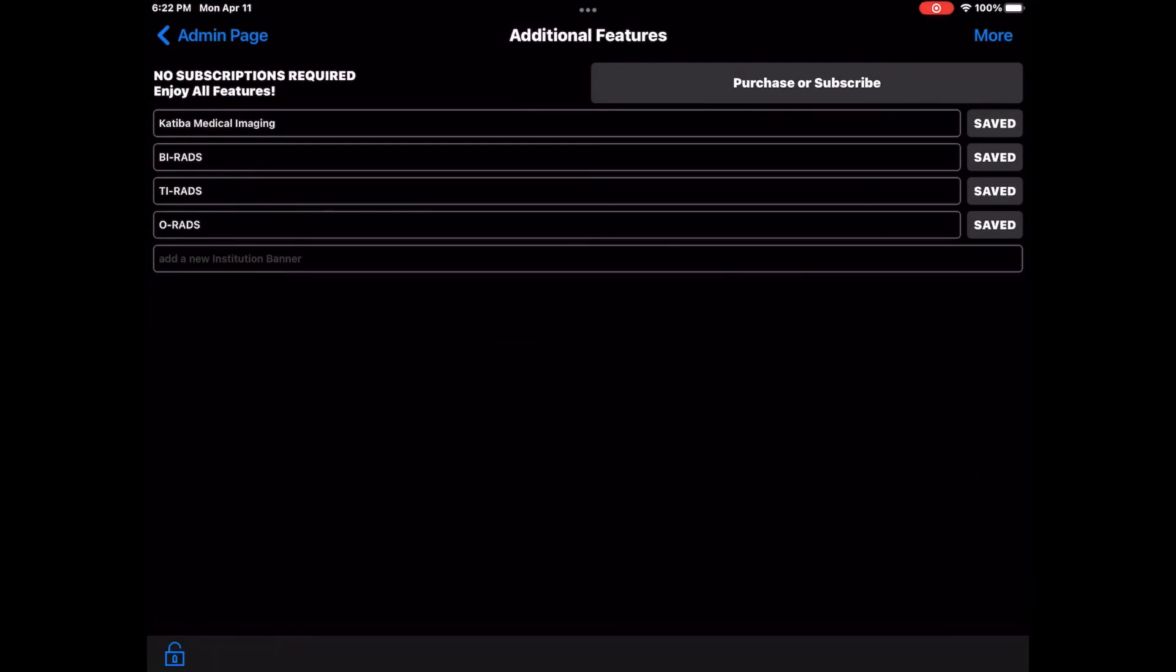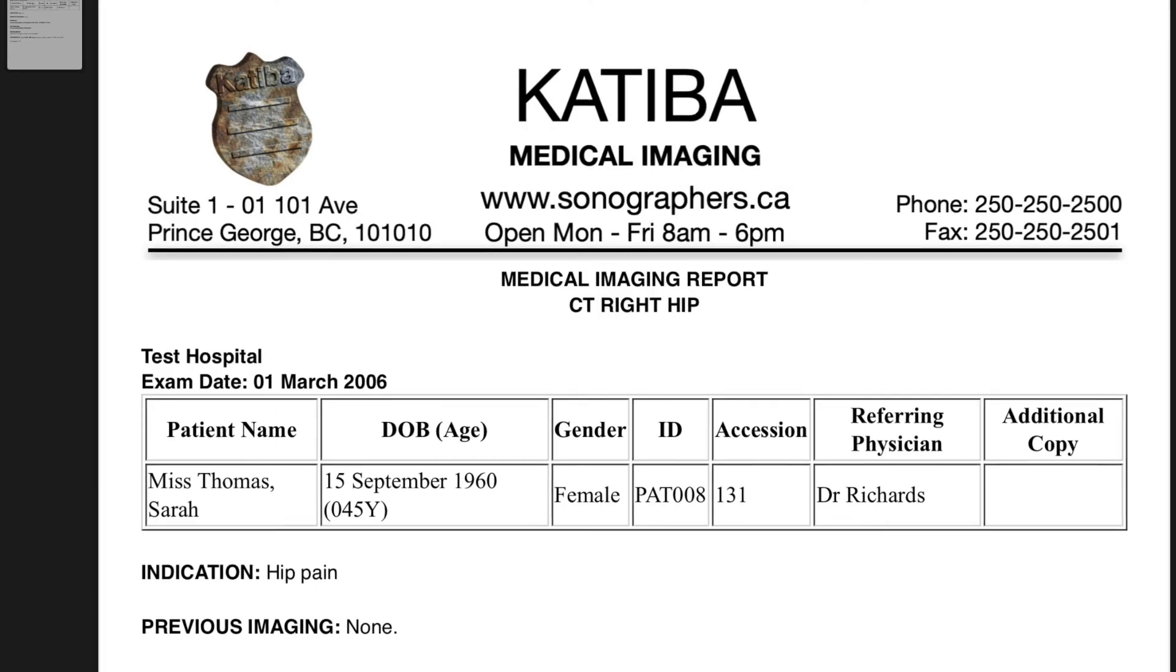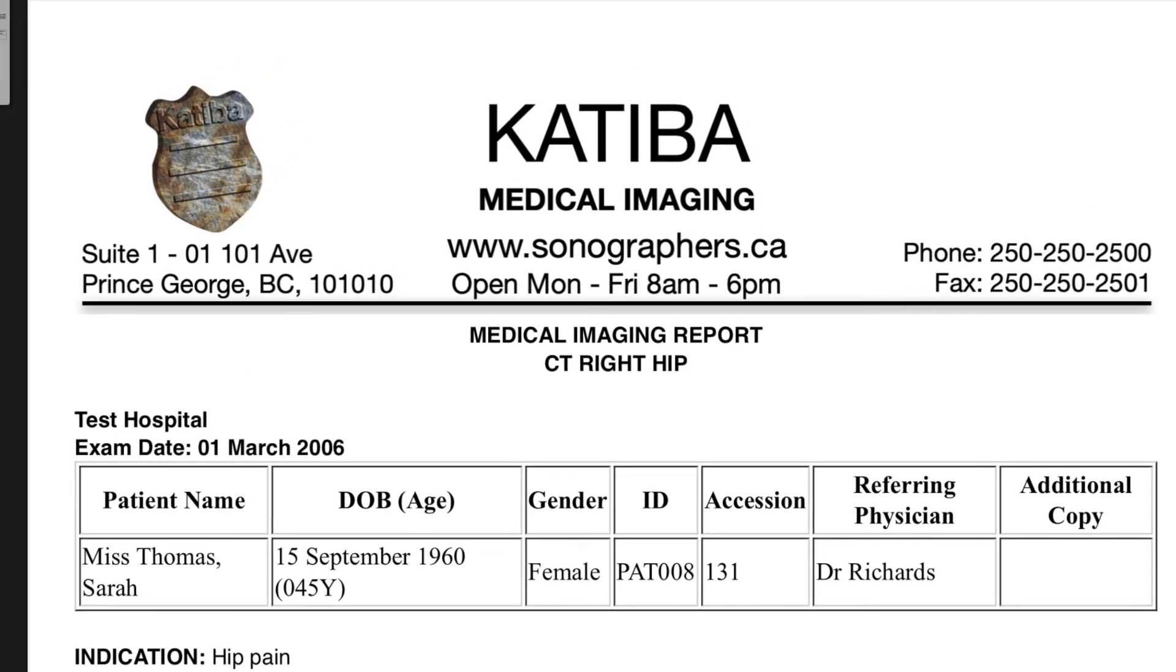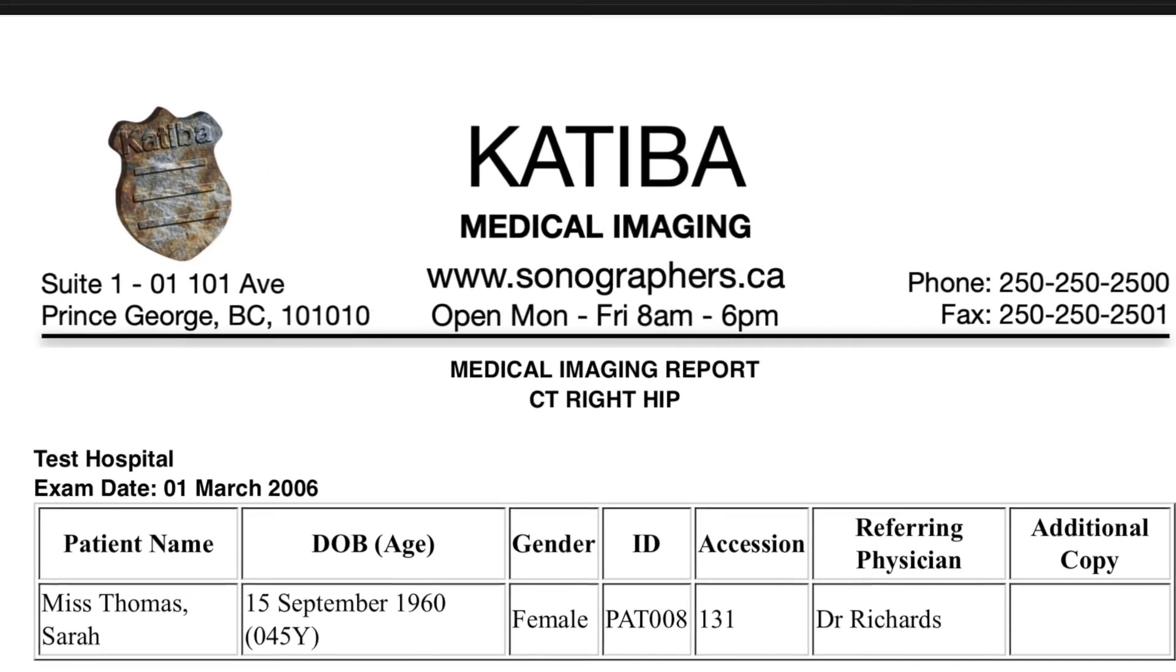That's it. Now your reports or worksheets will be published with your institution header banner.